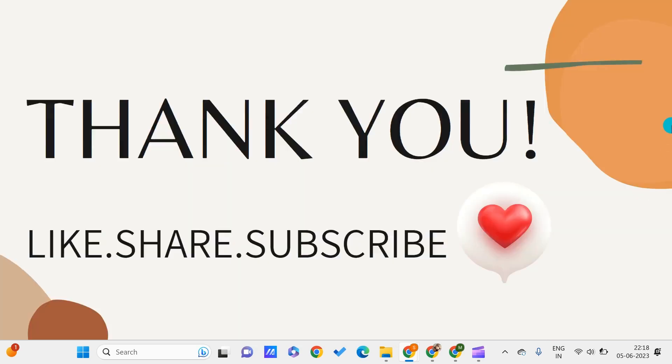I hope you found this video useful to you. Don't forget to like, share, and subscribe to PC Tips Pro. Thank you for watching.